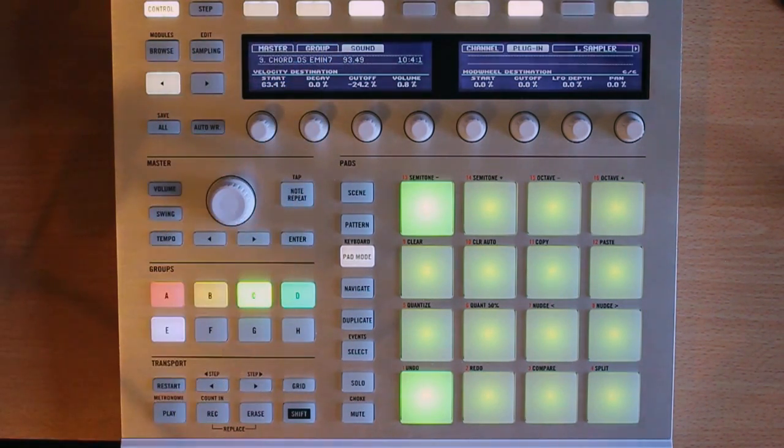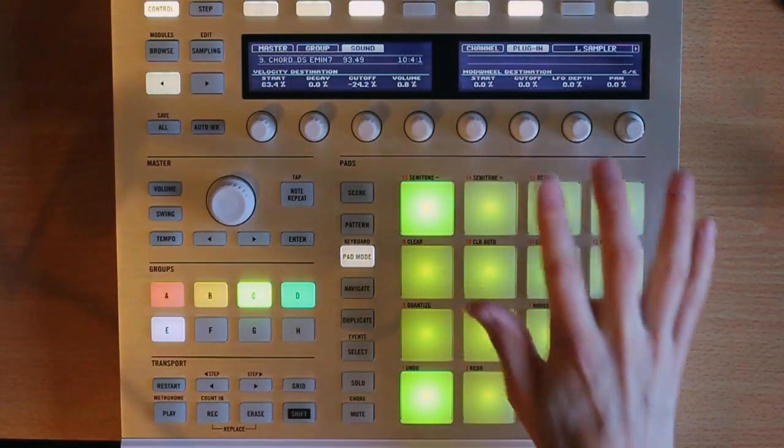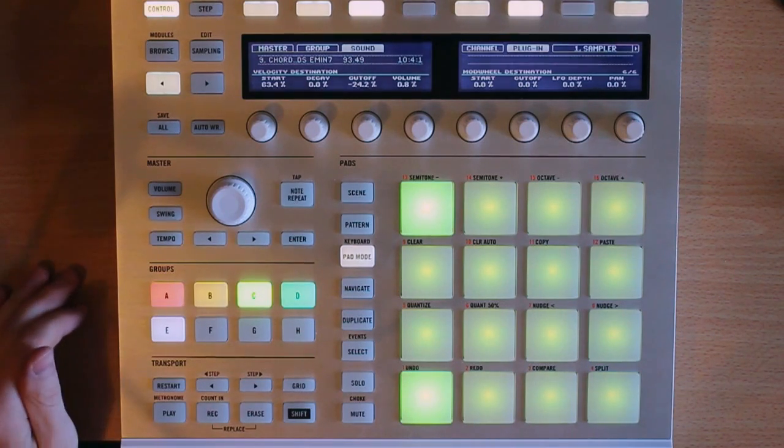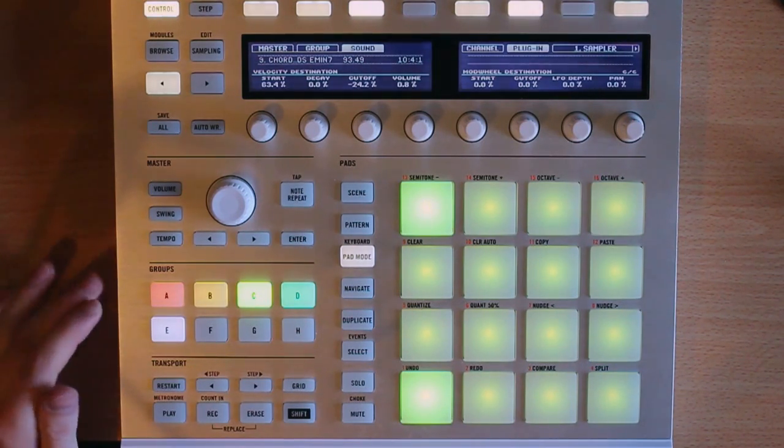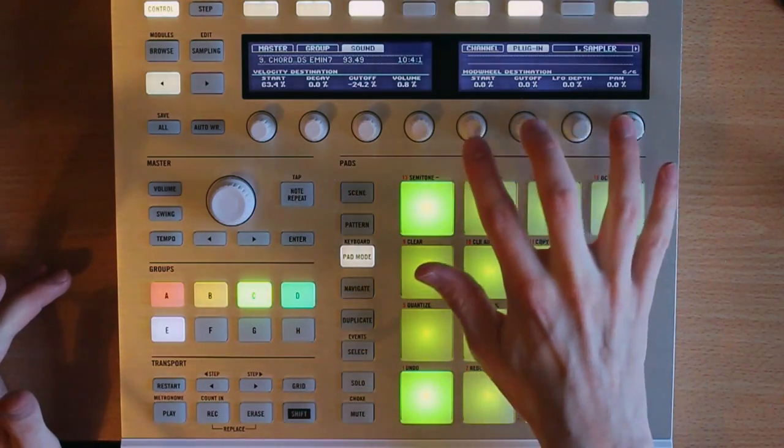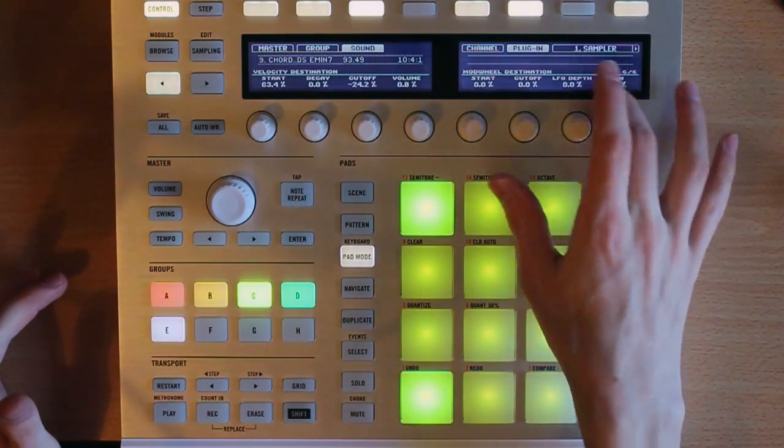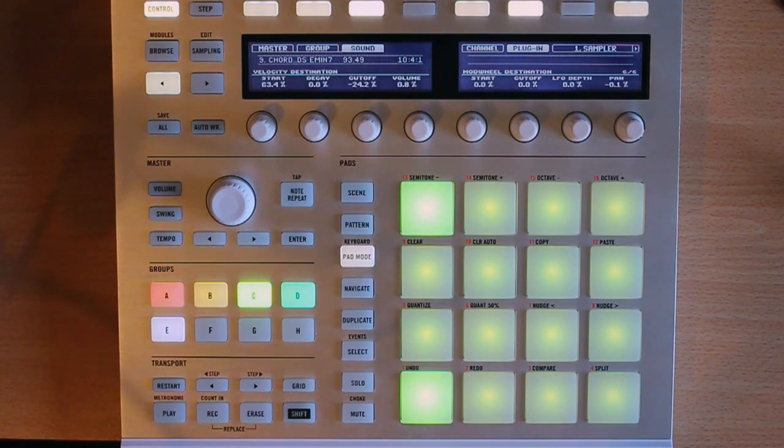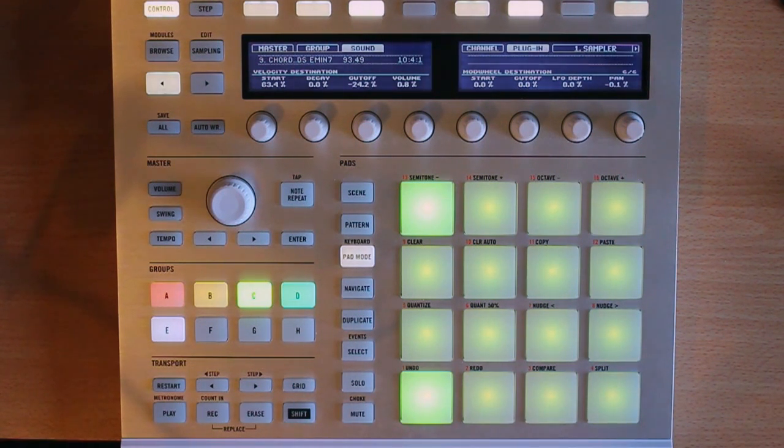And you can also set it to decay. Finally, we have module destination here. I don't have a keyboard controller with the mod wheel setup. But if you did, you can send the mod wheel to any of these other options over here. Again, pretty self-explanatory. Just play with those and get the effect that you want.